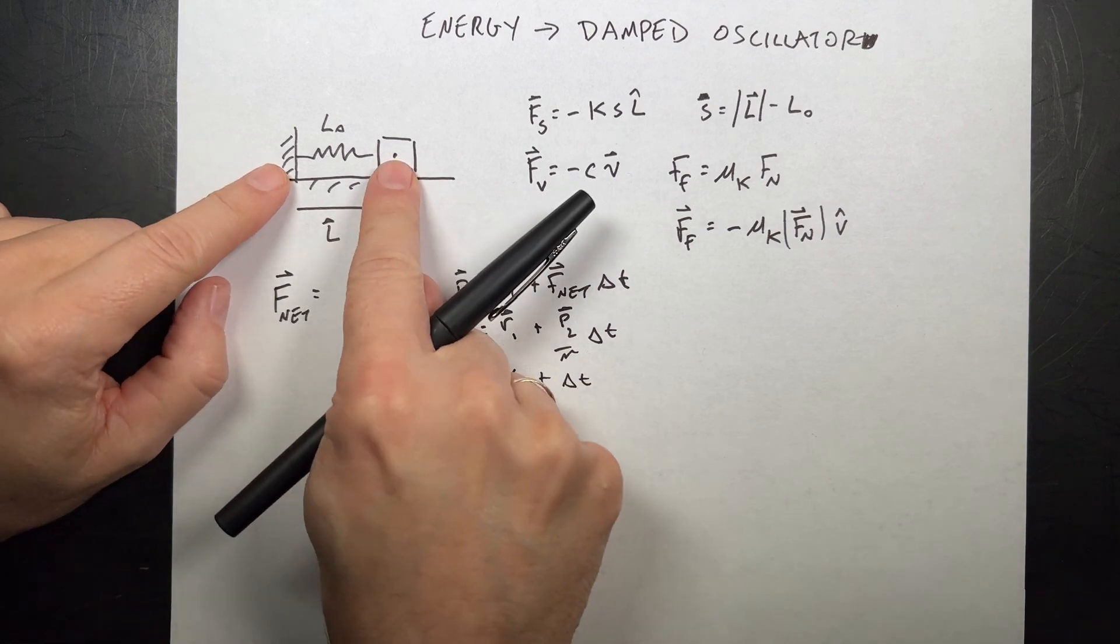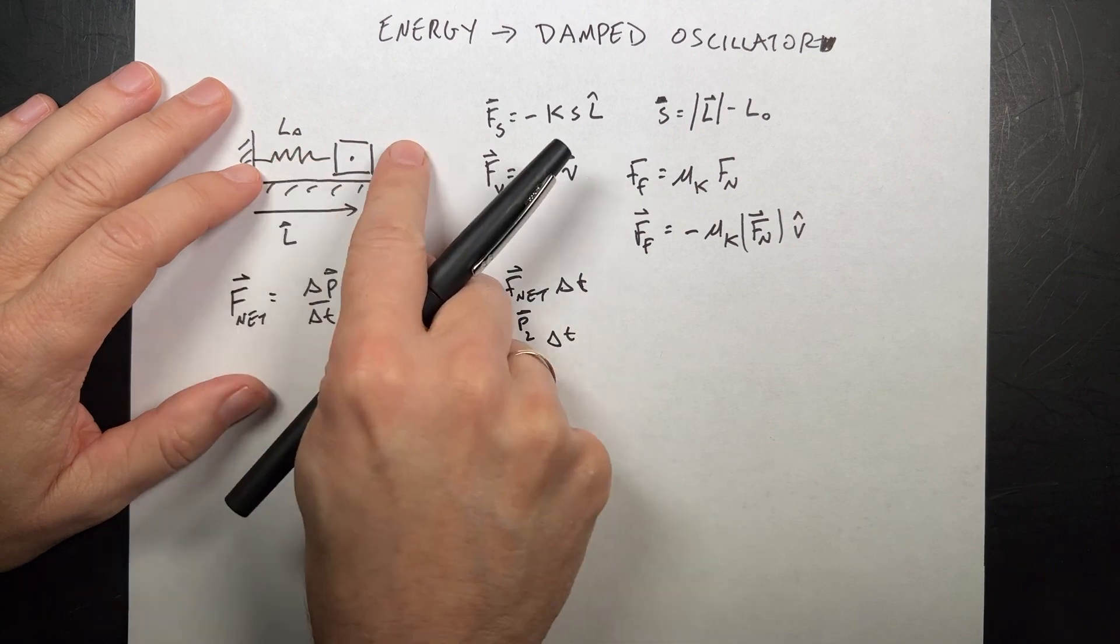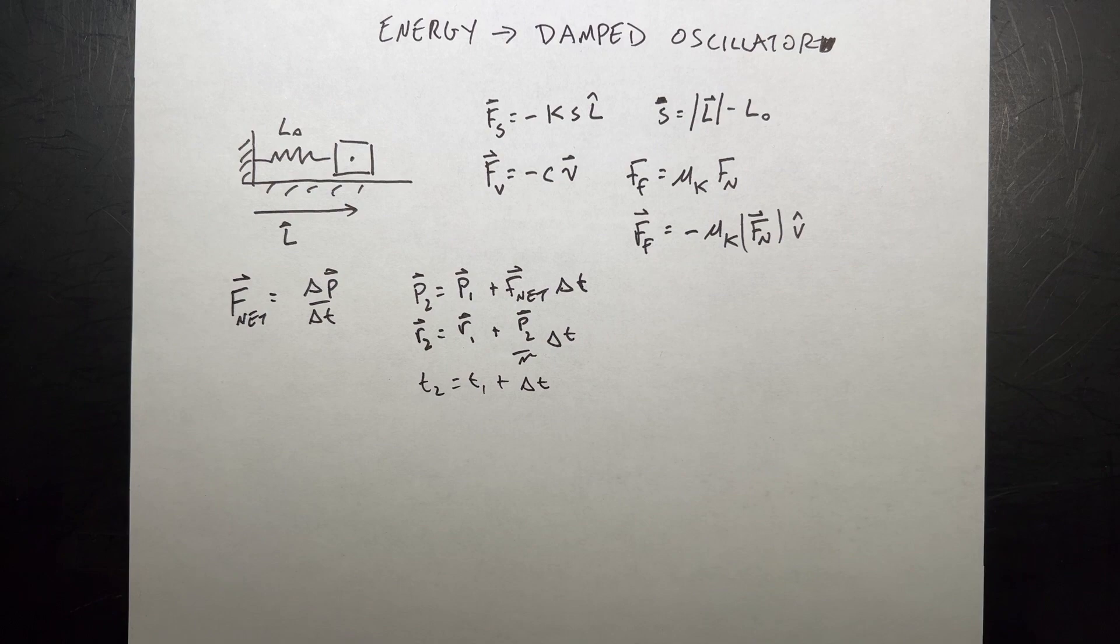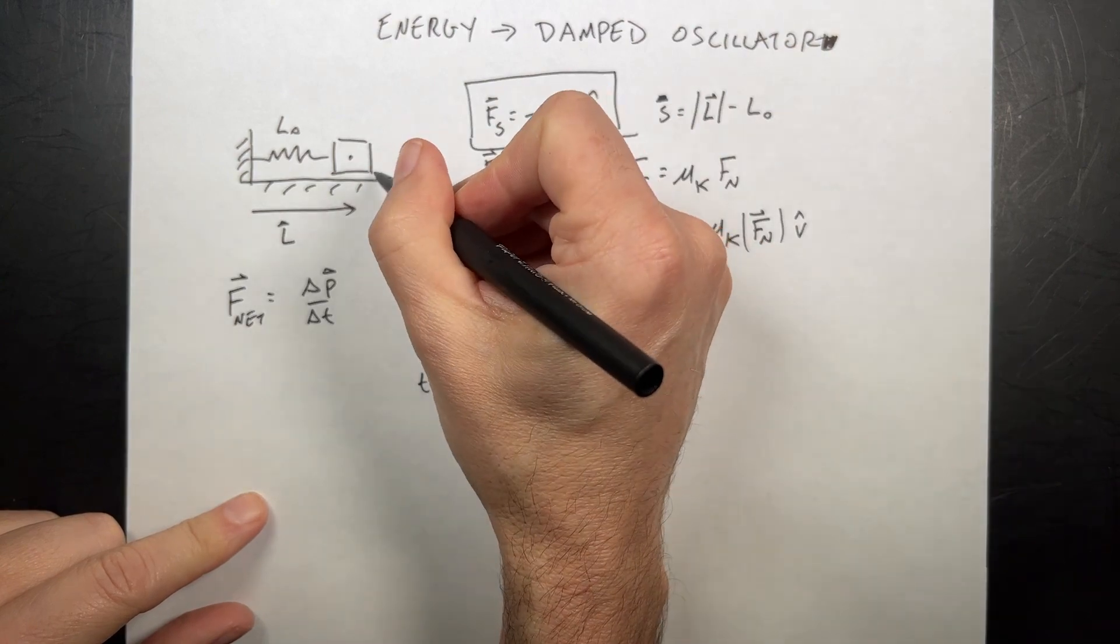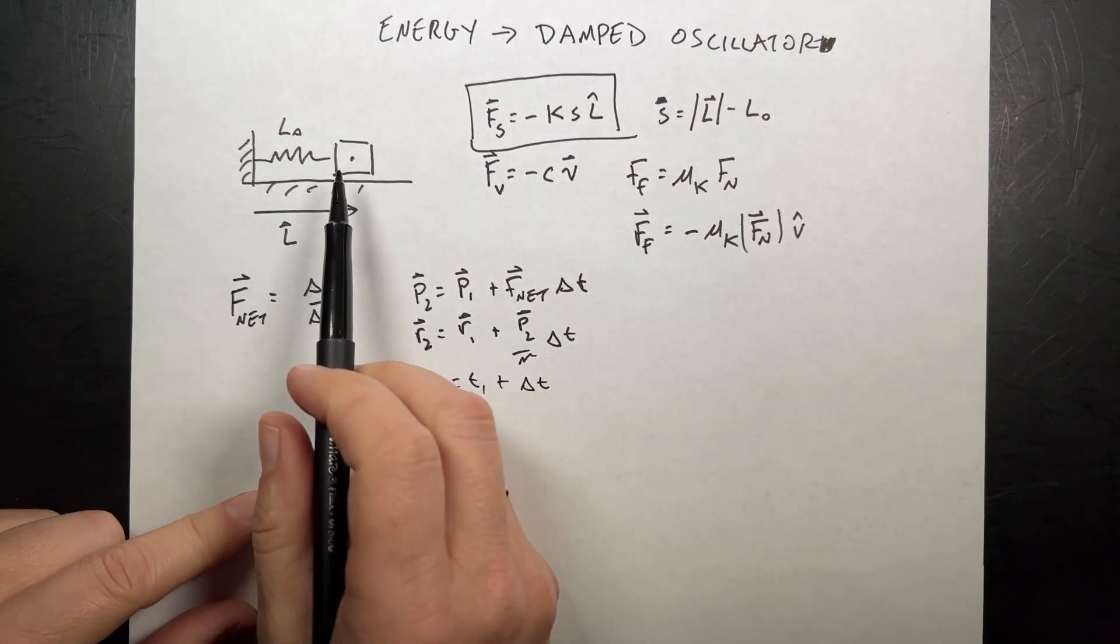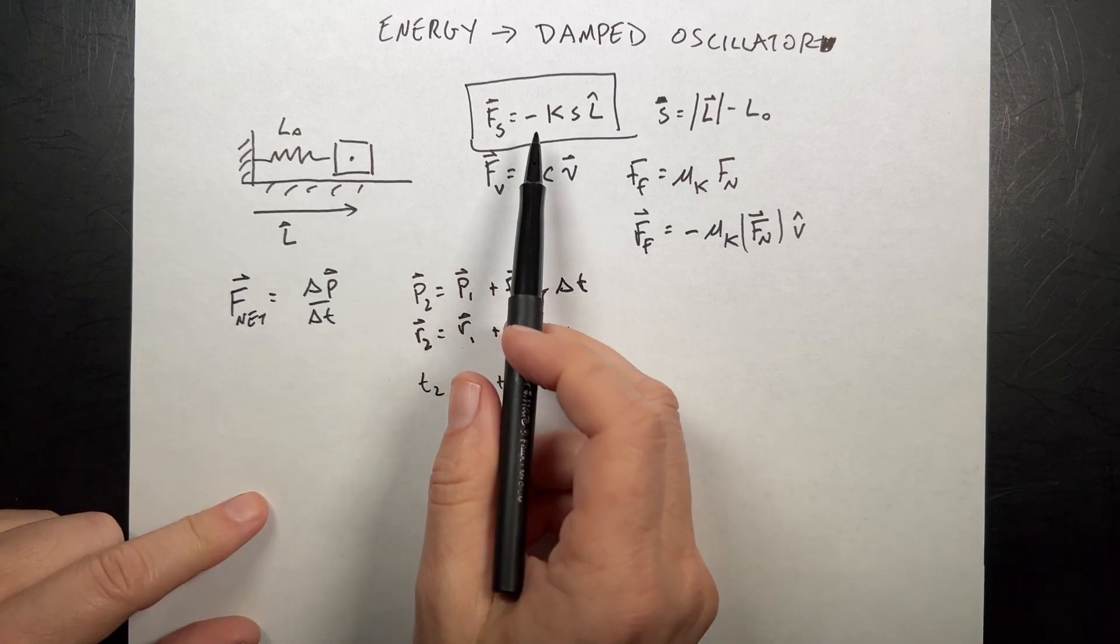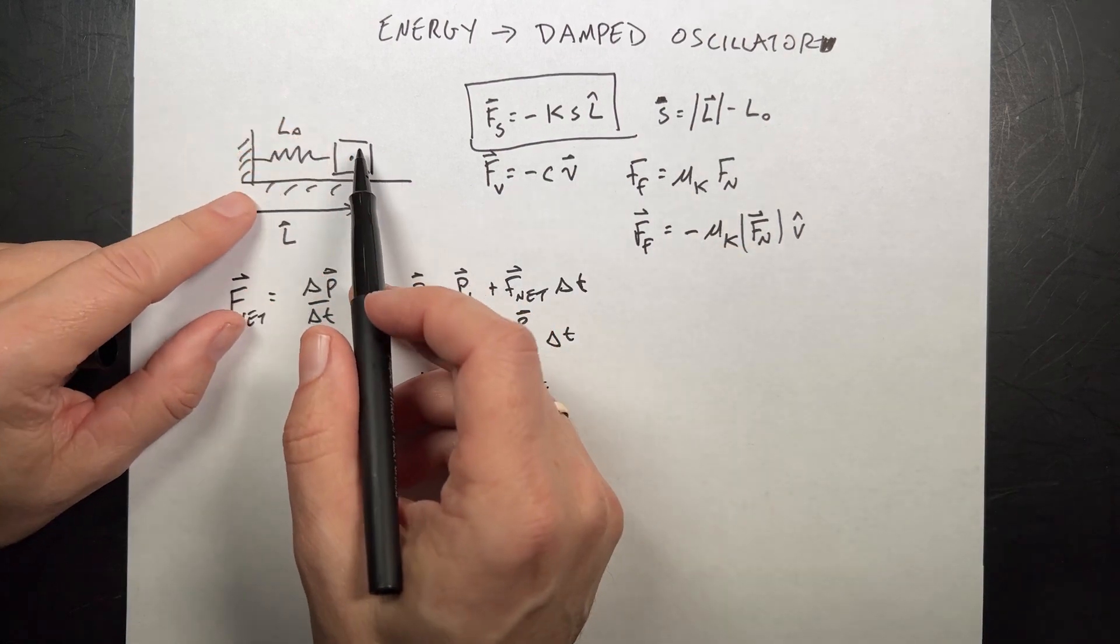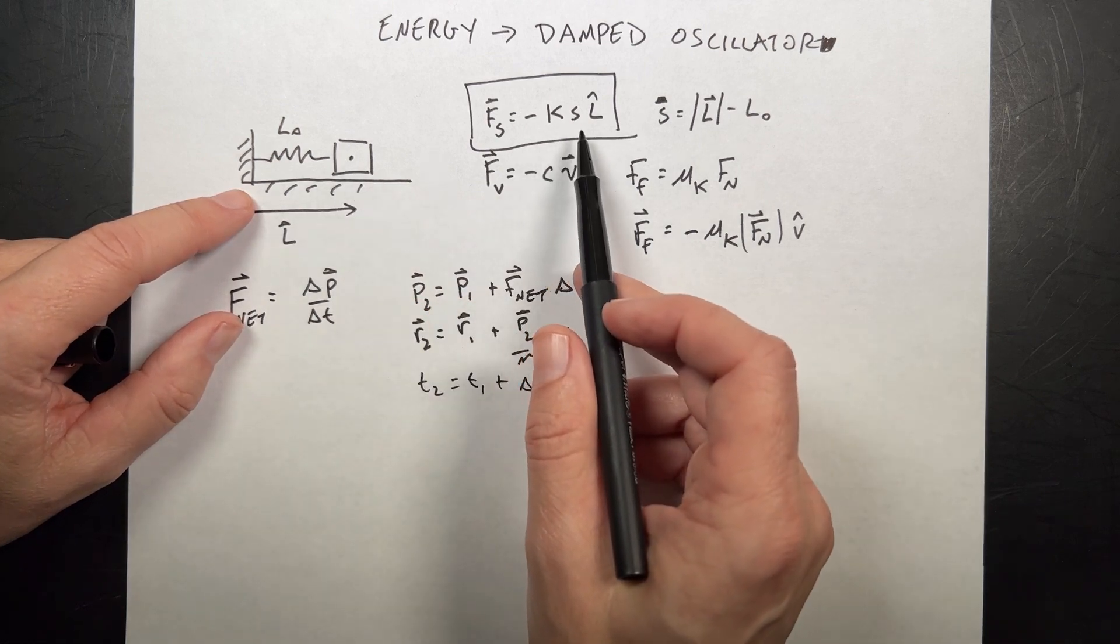Okay, so I have this mass connected to a spring. And it's going to oscillate back and forth. So if I don't want to include friction or drag force, really the only force I have acting on this is the spring force. Technically there is the downward gravitational force and the upward normal force. But those two forces are equal and opposite because it doesn't move up and down in the y direction. So I only have that force.